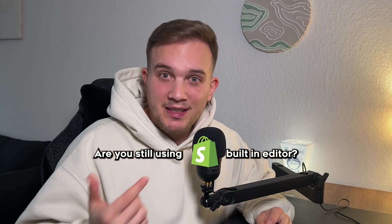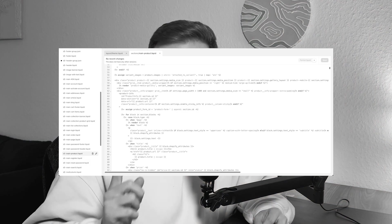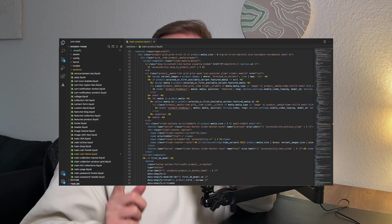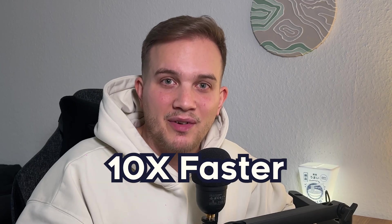Are you still using Shopify's built-in editor? Don't do that! In this video, I will show you how to go from this to this by setting up the Shopify CLI so you can code locally on your computer. Definitely stick around, because at the end, I will reveal a tip to make your Shopify coding 10 times faster. Let's dive in!